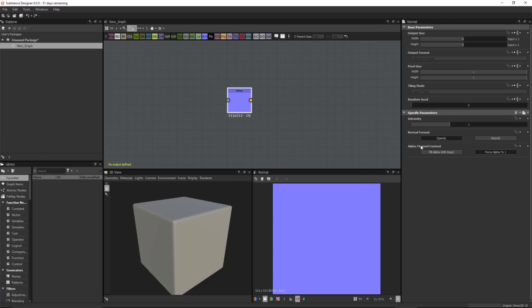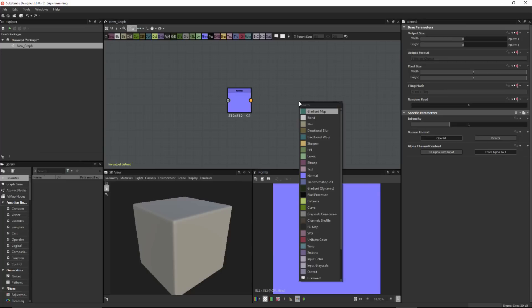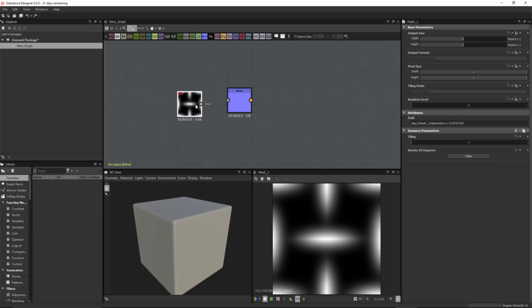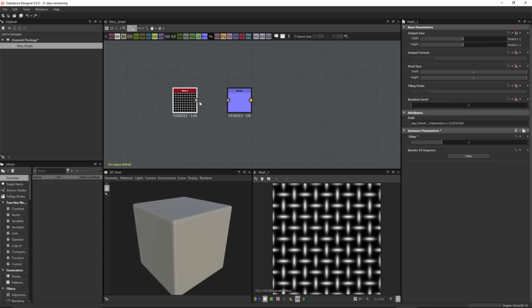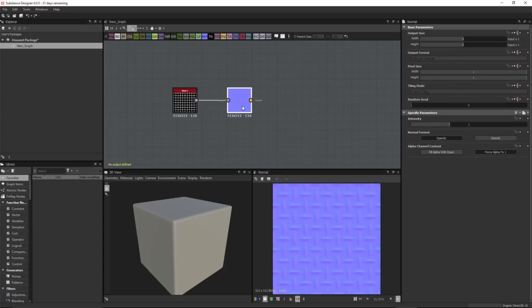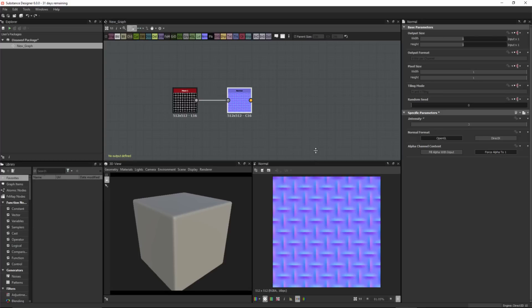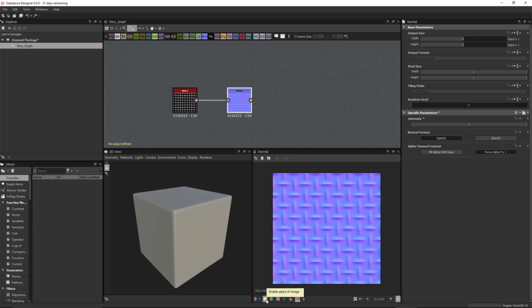Also, this node has a new alpha channel content option, and you can see that it is also set to Force Alpha to 1, which matches the preference I set for my project. I'll create a shape to use for my normal — a quick search for Mesh 1 — tile it a bit, plug it into the input, and drag the intensity value up to 3. In the 2D view, you can see the alpha is enabled for the image, but we don't actually see any alpha information. Because we have Force Alpha to 1, we no longer have to worry about dealing with that alpha channel.